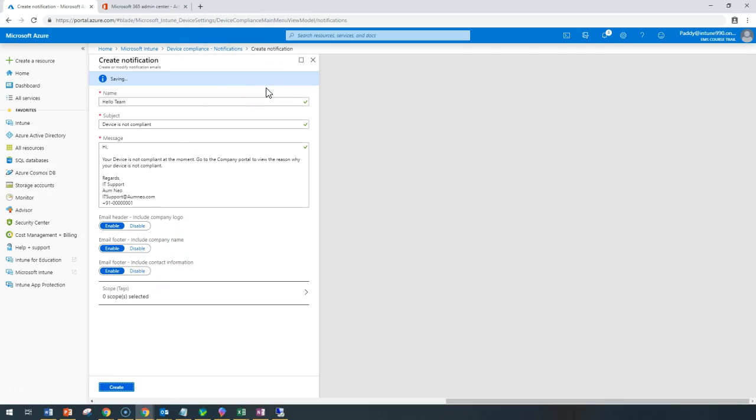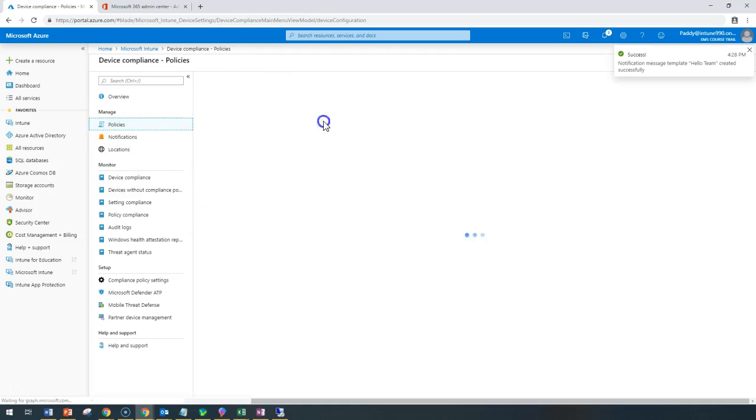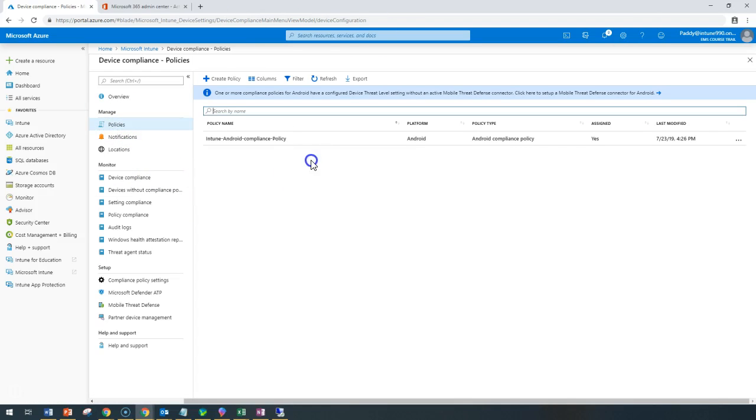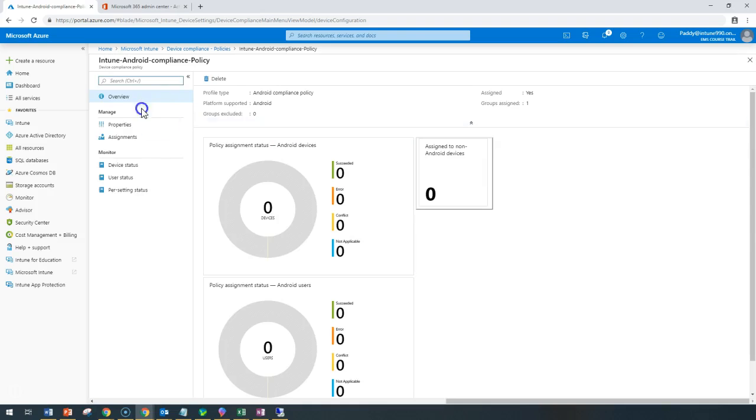Once this notification has been created, we're going to apply it to the policies. Let me go back to one of the policies we have created. We have a policy for Intune Android compliance policy.